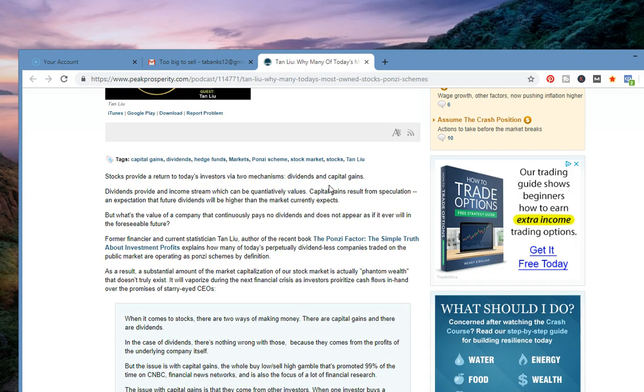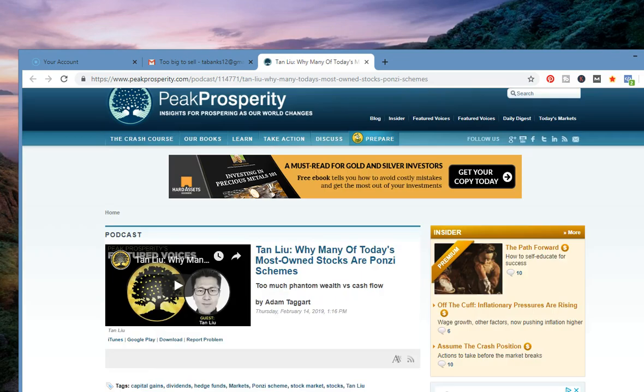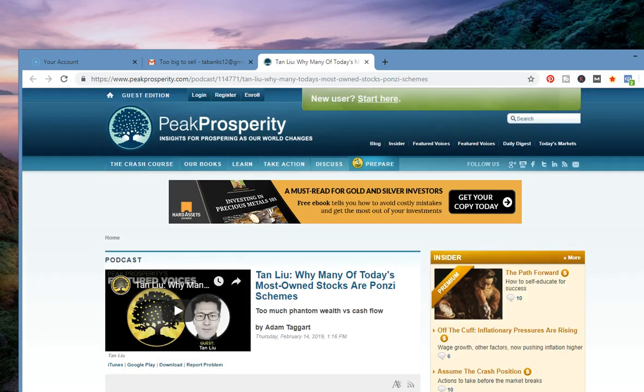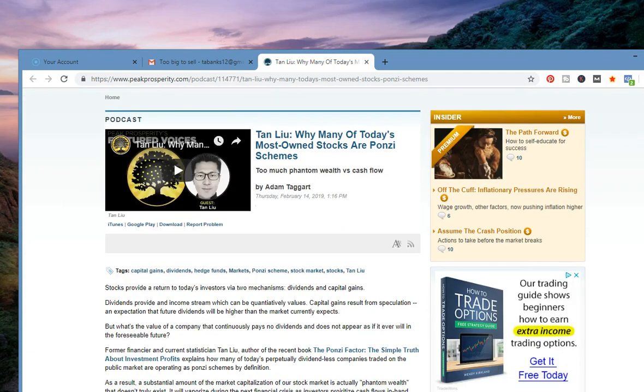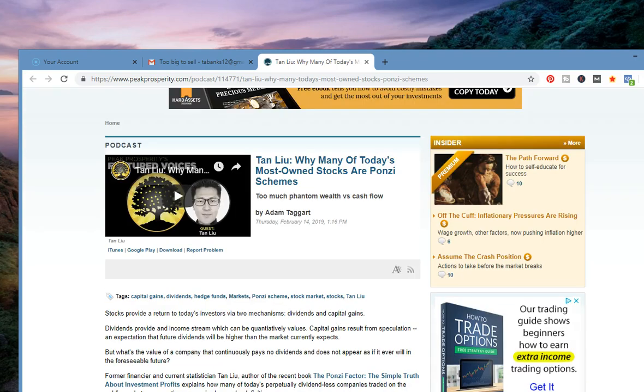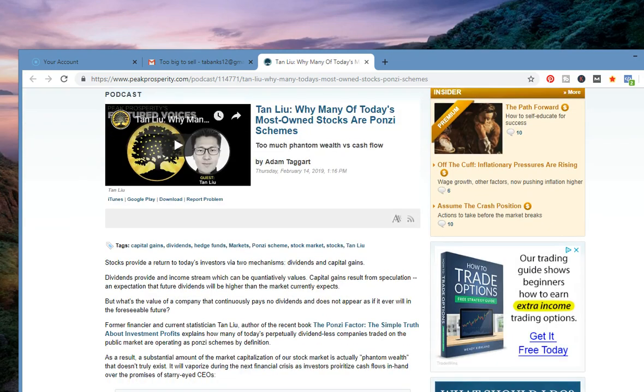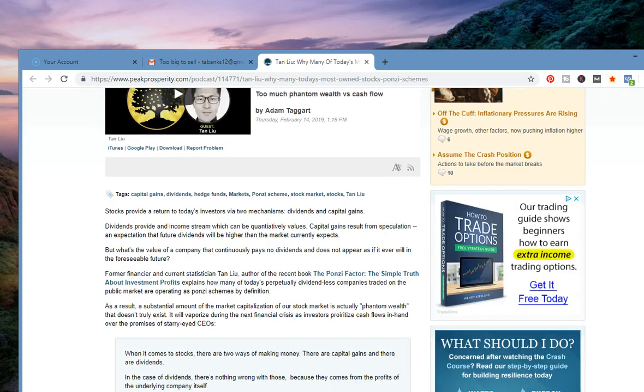I put this video up because I came across this article, actually listening to a podcast from Peak Prosperity by Tan Liu: Why many of today's most owned stocks are Ponzi schemes. The podcast is very telling, very informative. He actually wrote a book that I'm going to put a link to after listening to the podcast. It was just such a phenomenal talk.